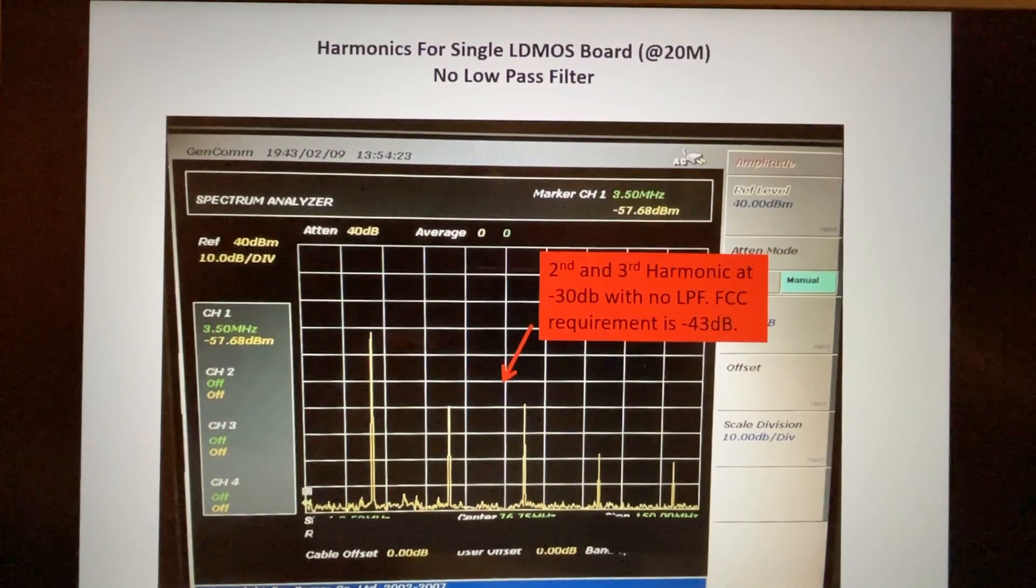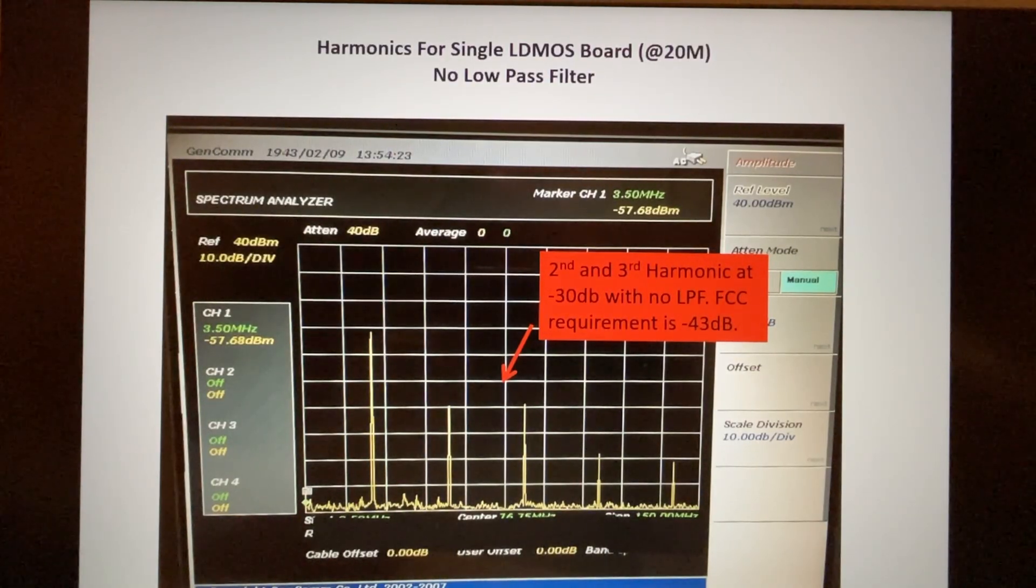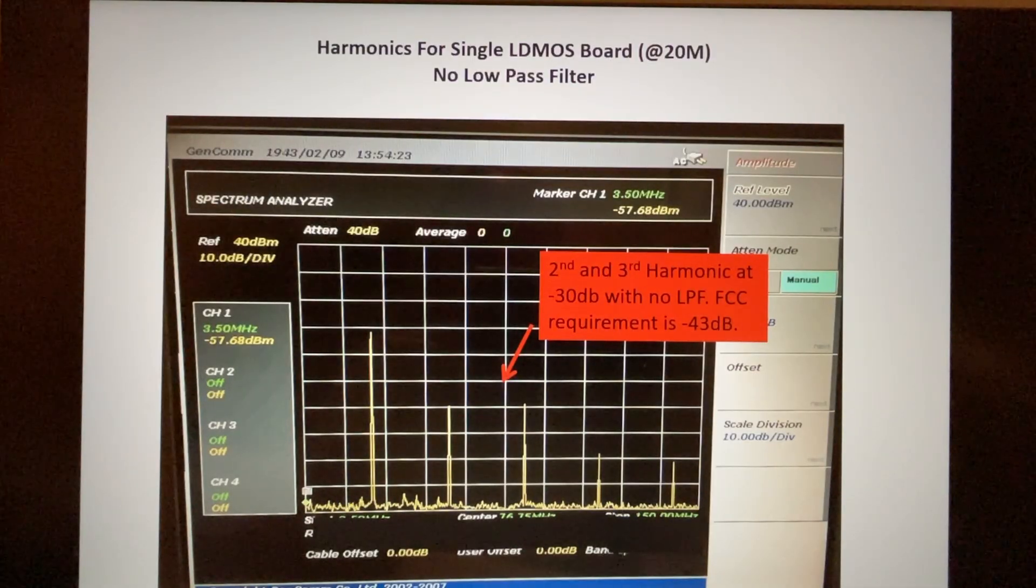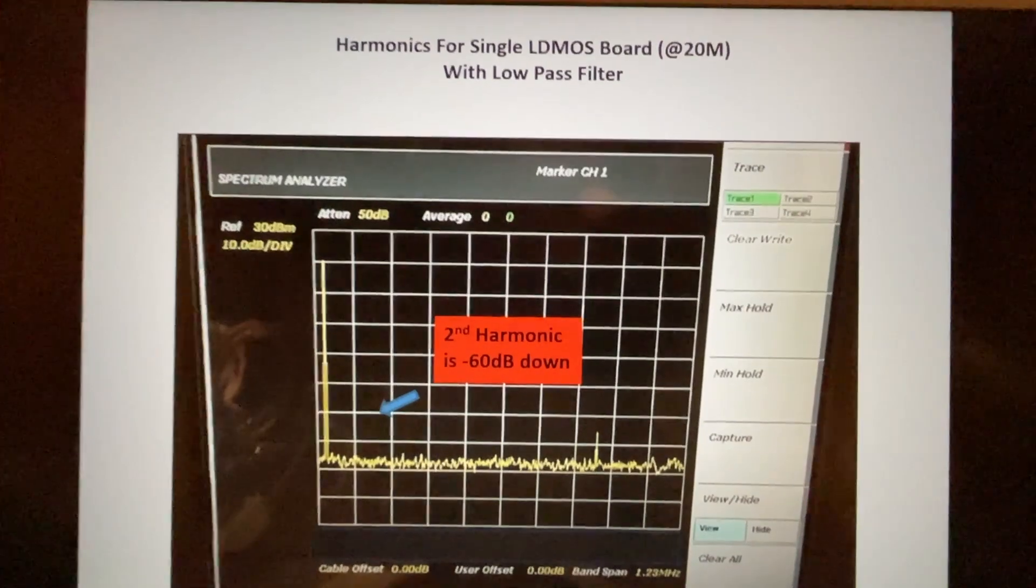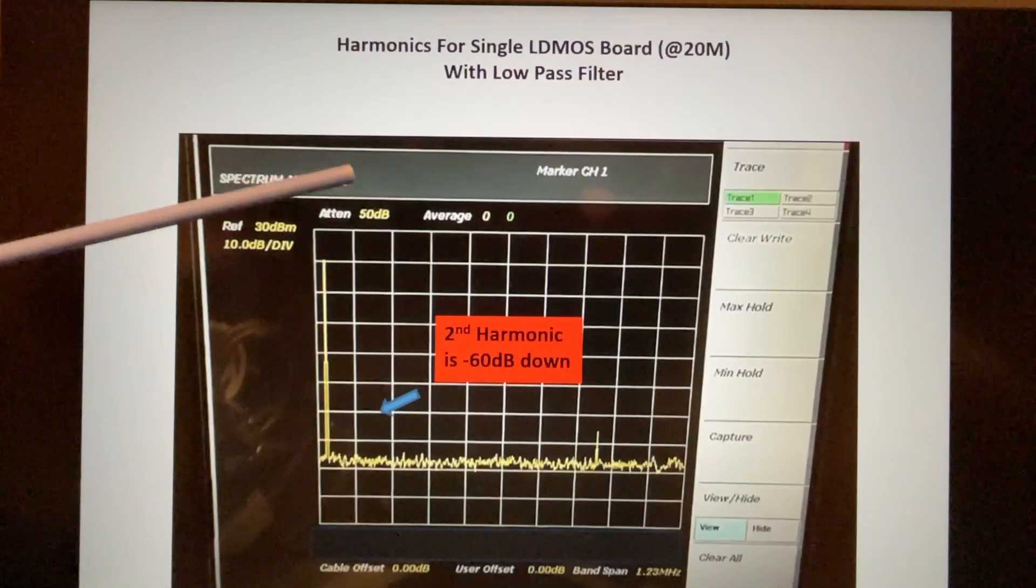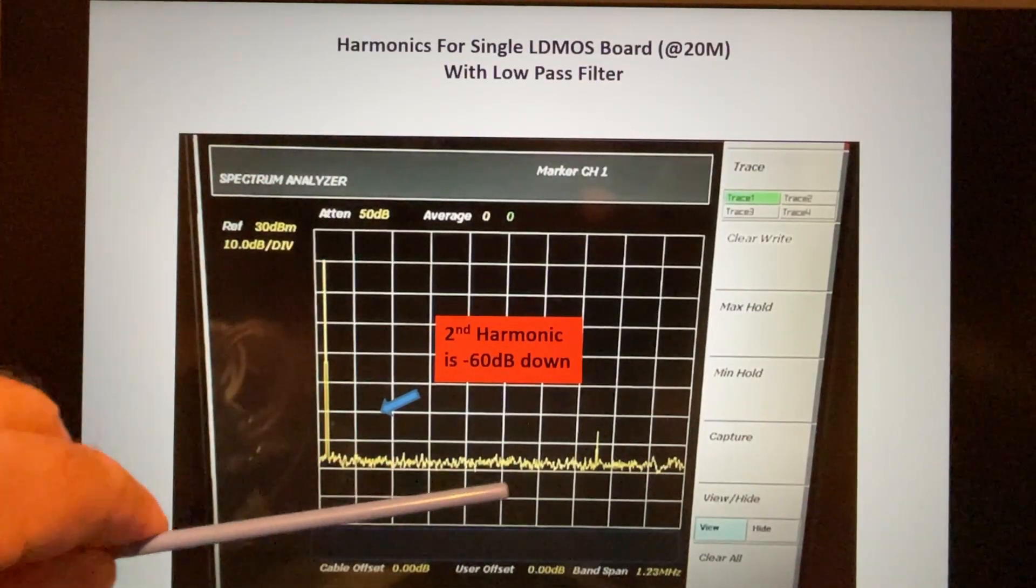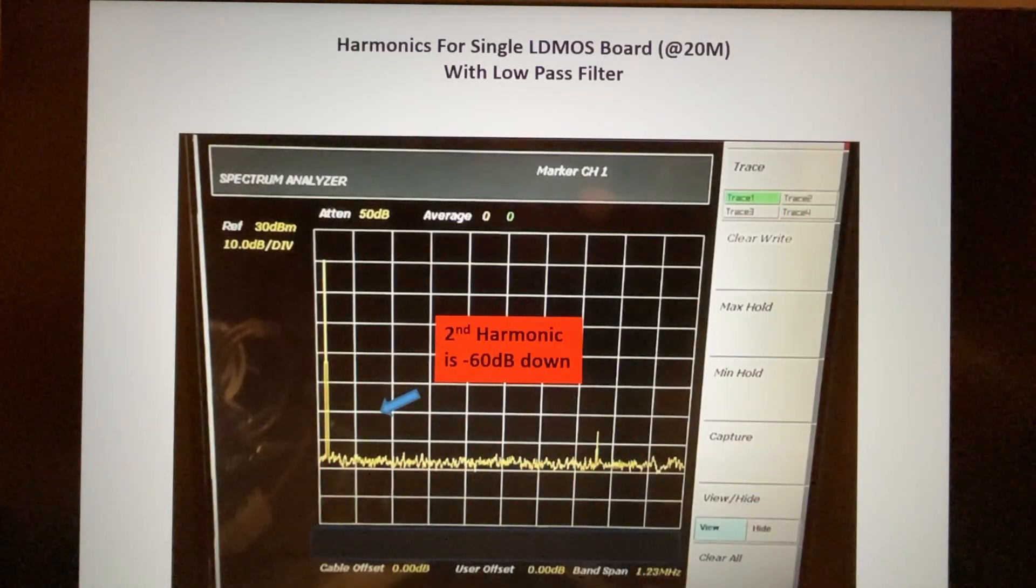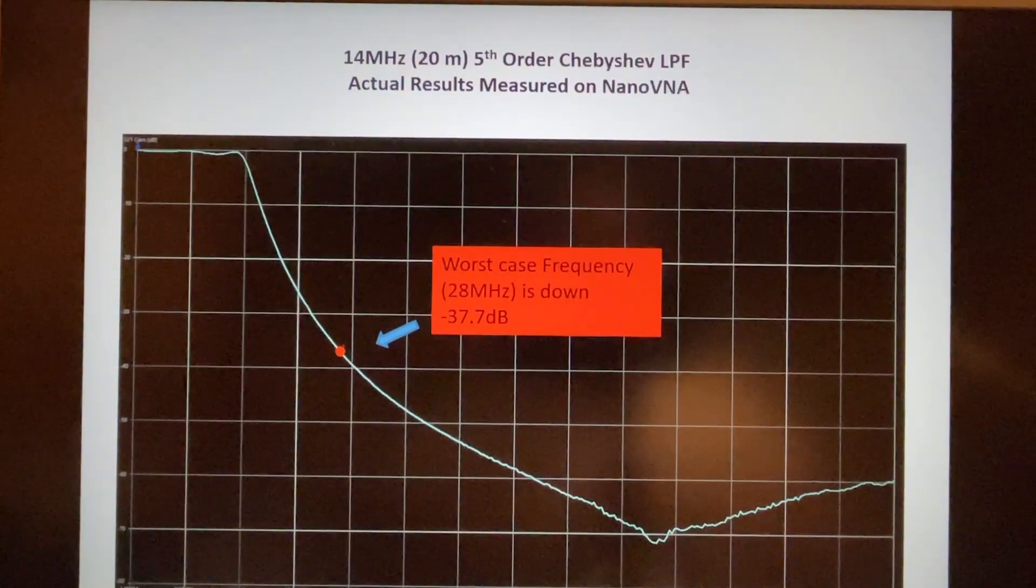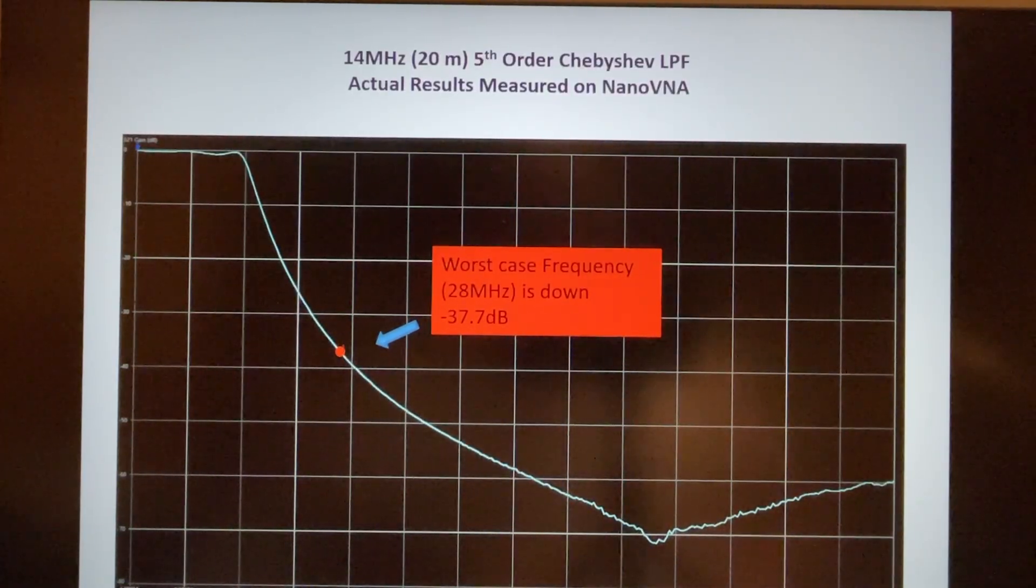Here we're looking at one of my single LDMOS boards at 20 meters, and this is with no low-pass filter. We've got about maybe second and third harmonic about 30 dB down with no filter, but the FCC requires minus 43 dB or better. This is what it looks like with no low-pass filter. Then when we add the low-pass filter, we're getting more than 30 dB of attenuation. You can see the second harmonic is down in the noise floor, third harmonic, fourth harmonic, etc. We have a little bit of a spike here but that's also way down below the FCC limit. That looks pretty good - the filter is doing its job there.